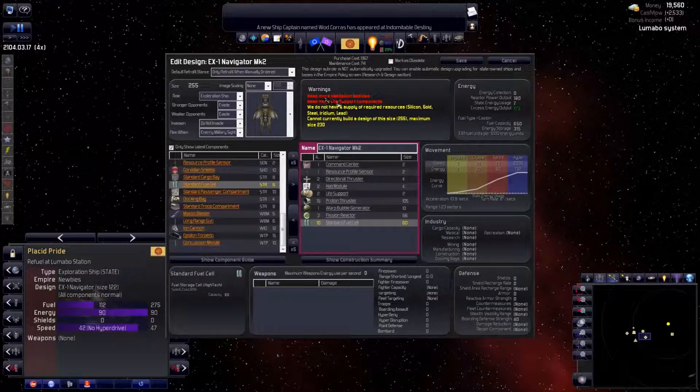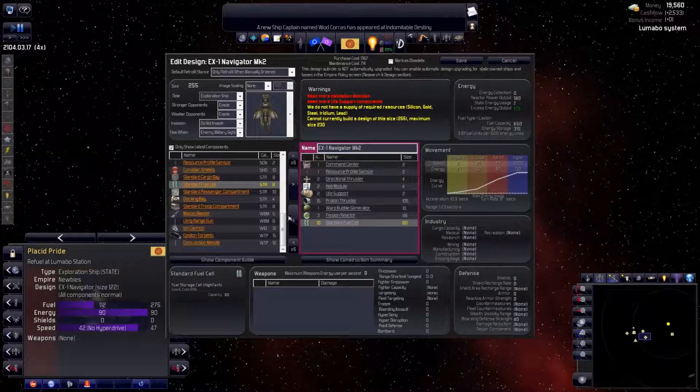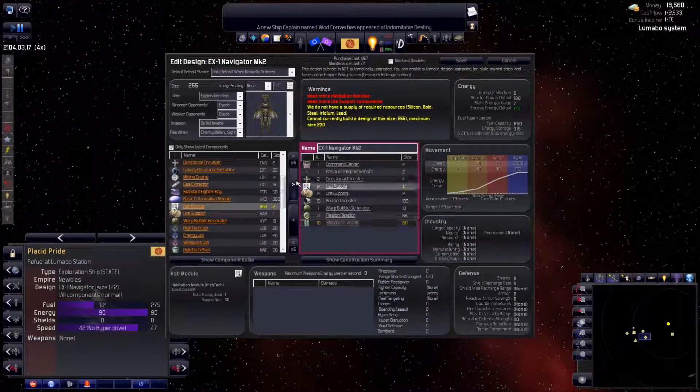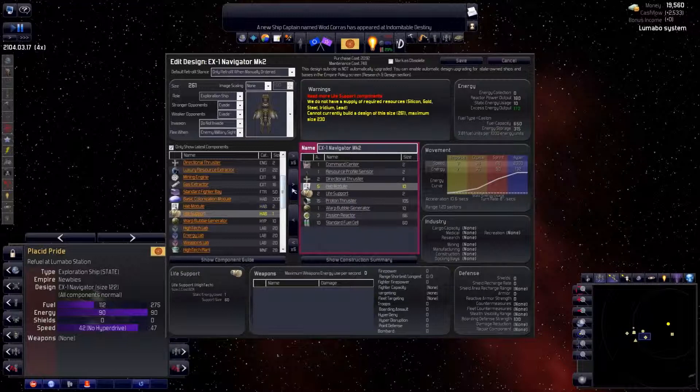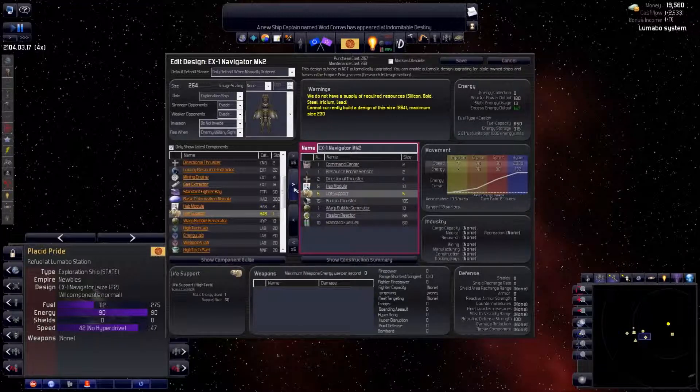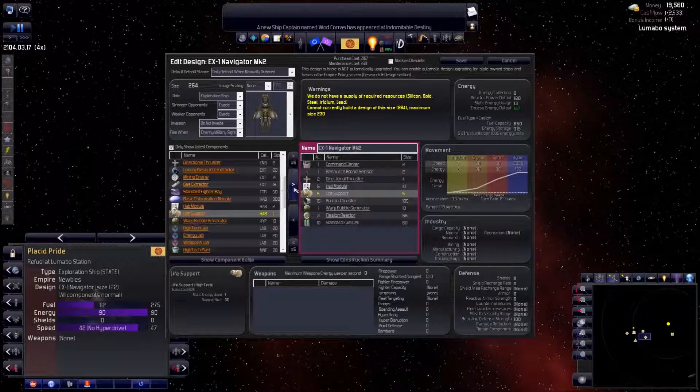Our extra components have made the ship bigger, so it needs more crew. That's why we need more habitation modules and life support. The new warning means our ship is too big to build at our spaceport, so we need to get rid of something.